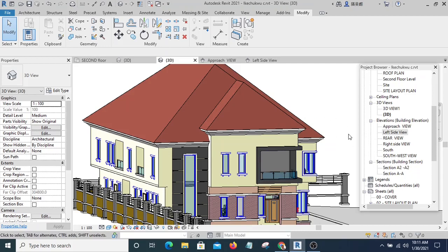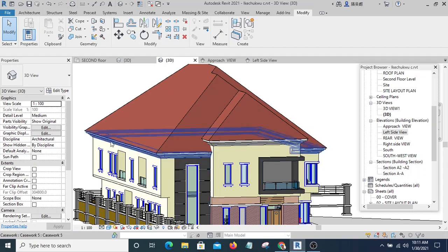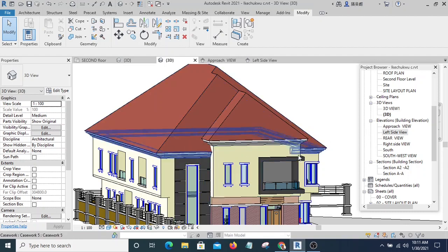Hello, you are welcome to this video. In this video I will be showing you how you can create concrete fascia using sweep.